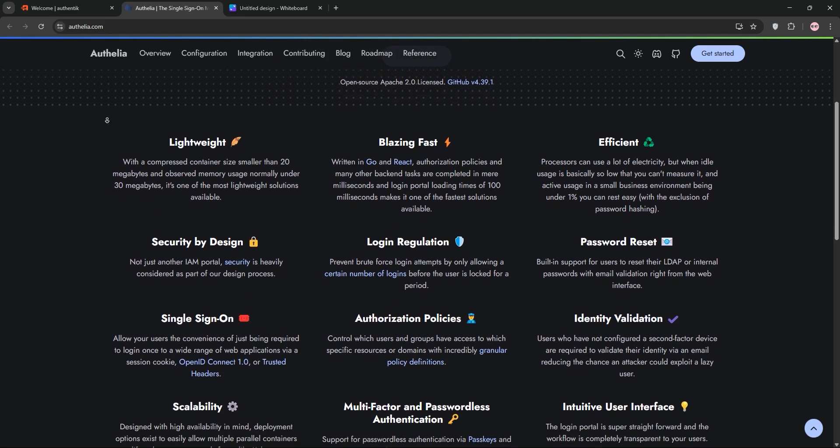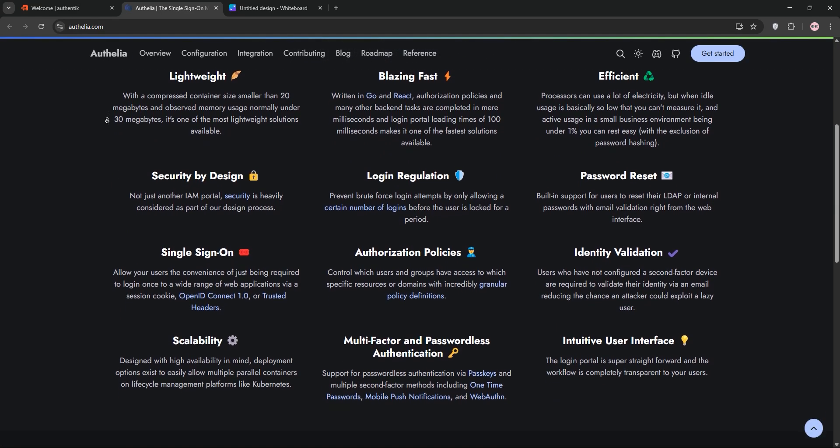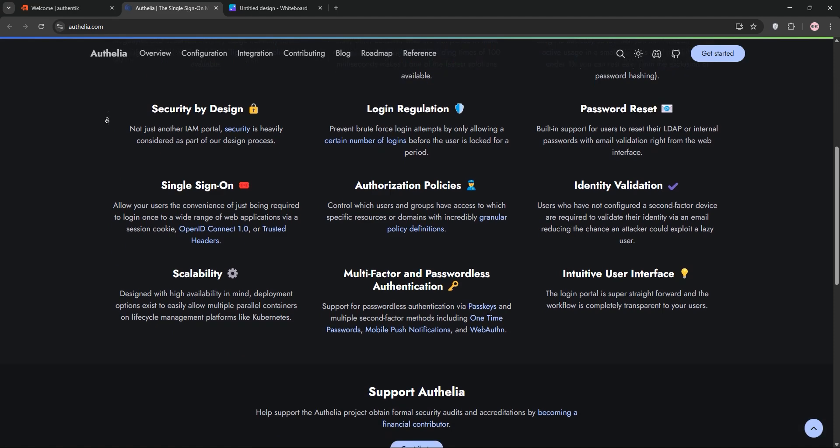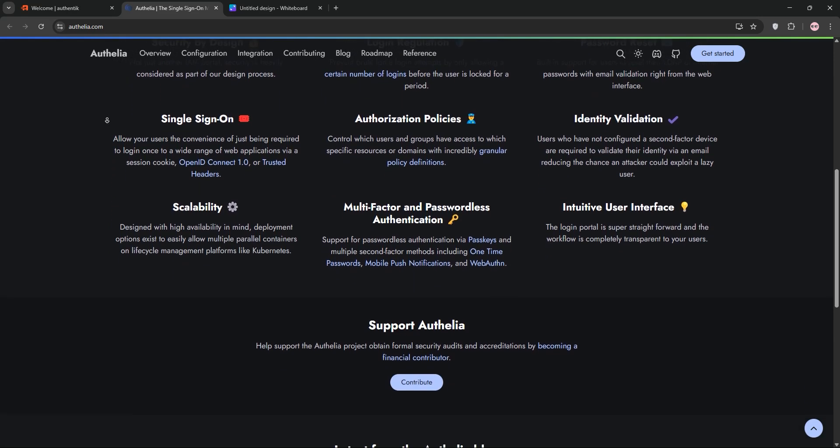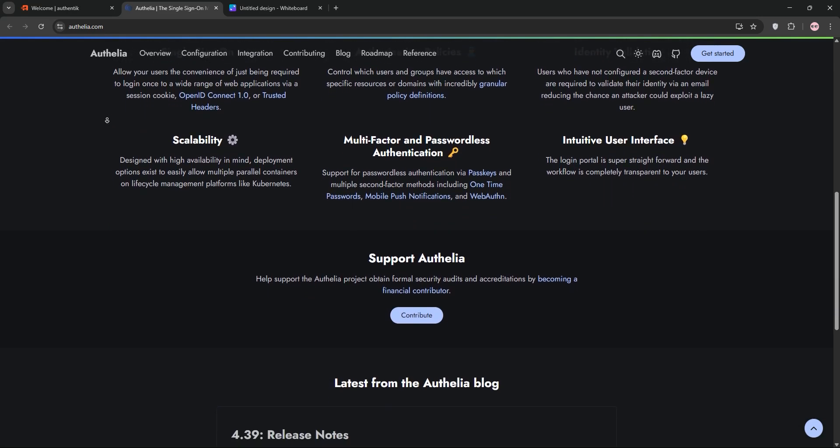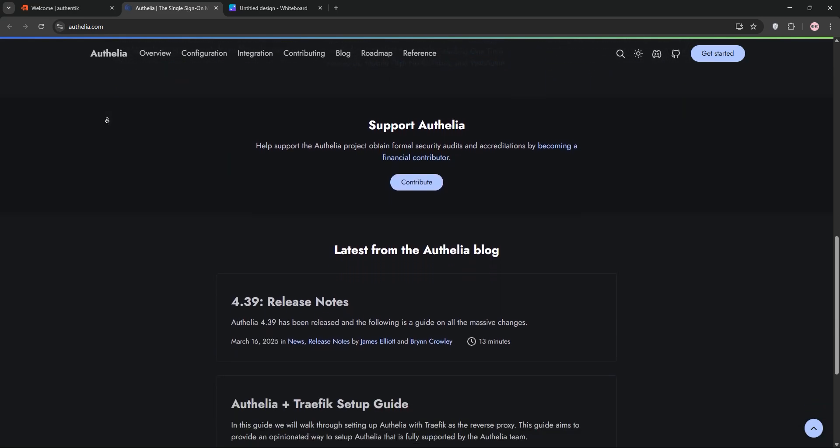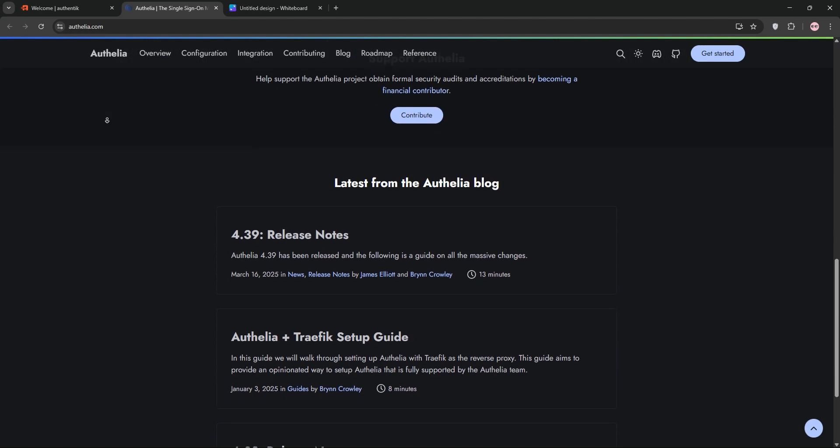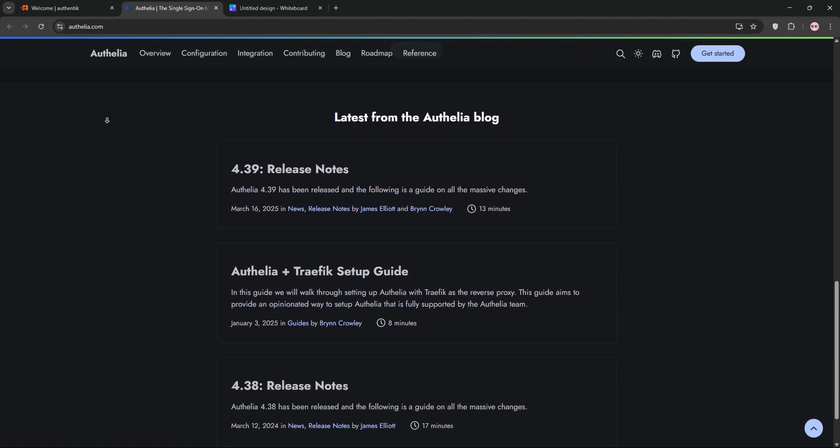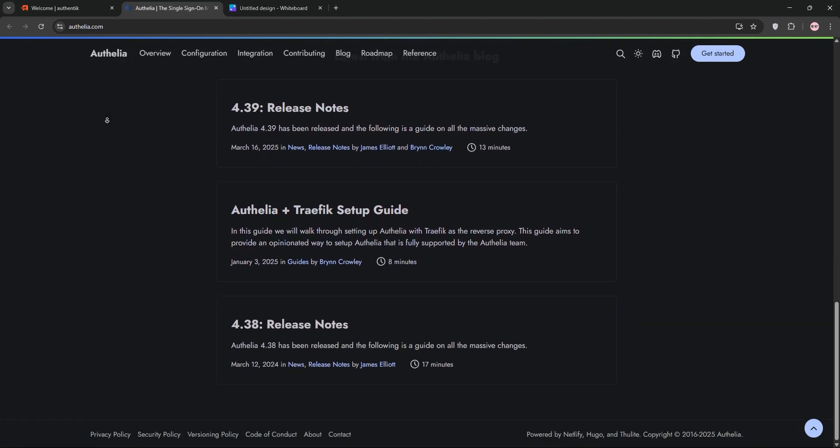Authelia's strength is in its simplicity and low resource use, perfect for smaller setups. However, it does lack a built-in UI, so you'll configure it via YAML files, which can feel technical.